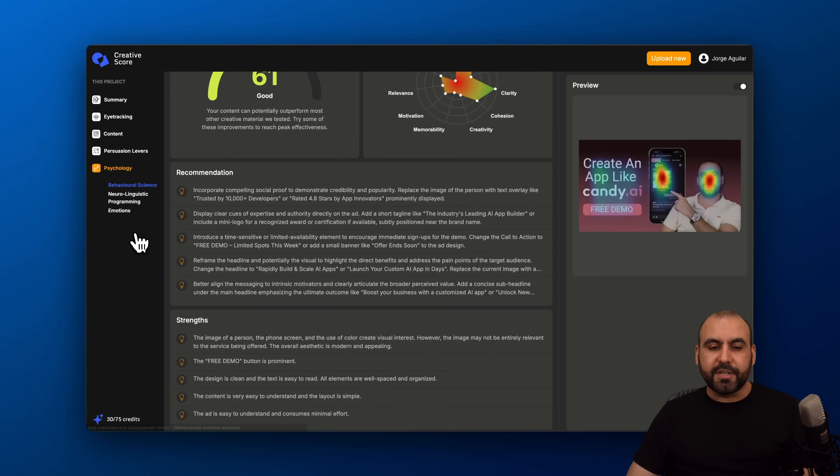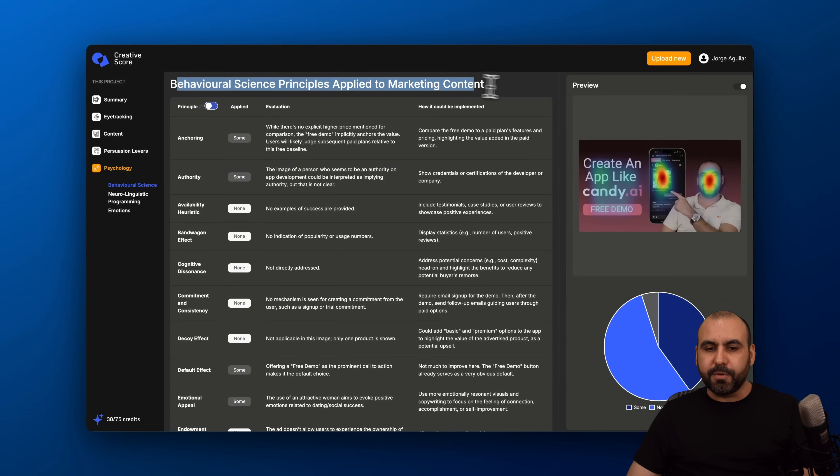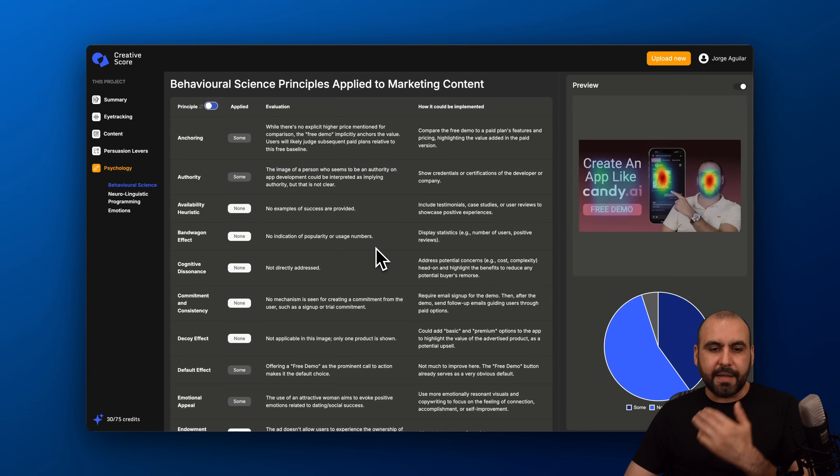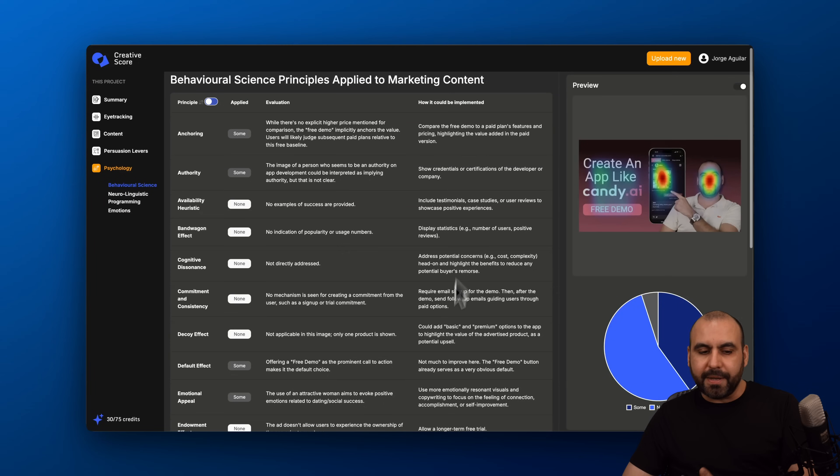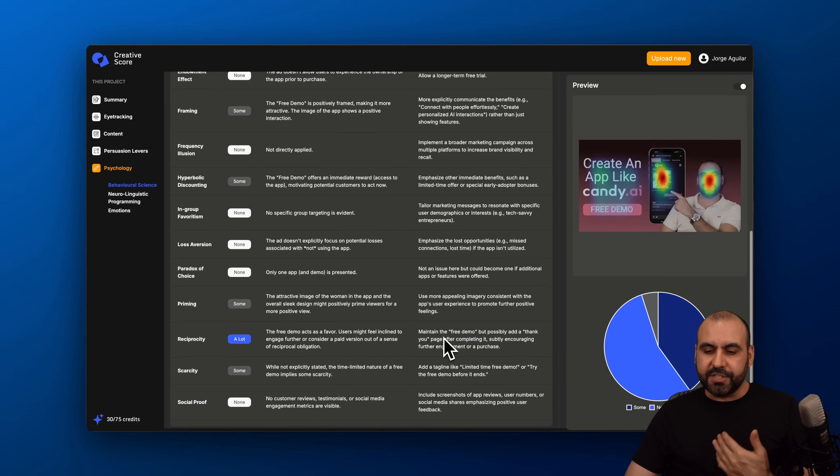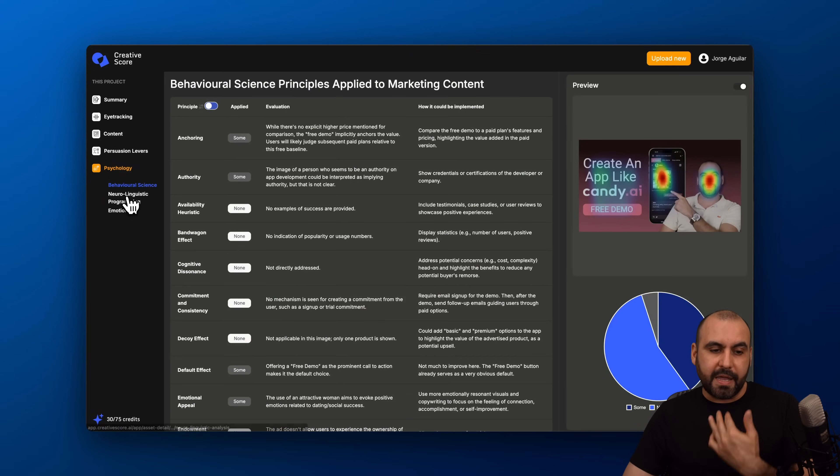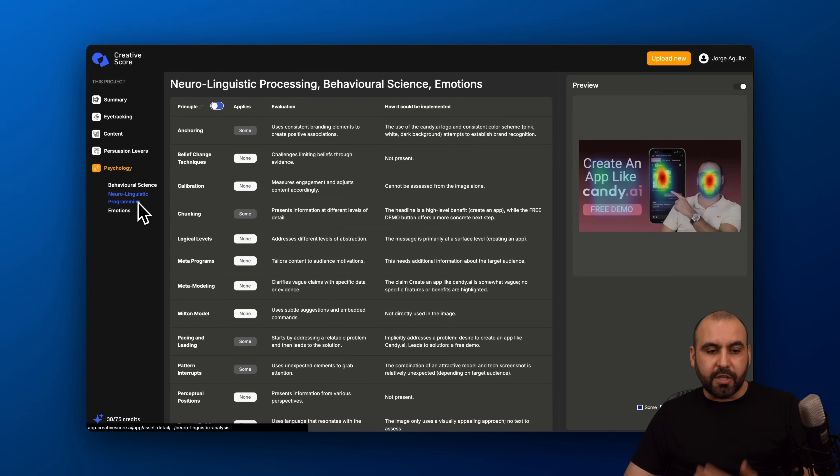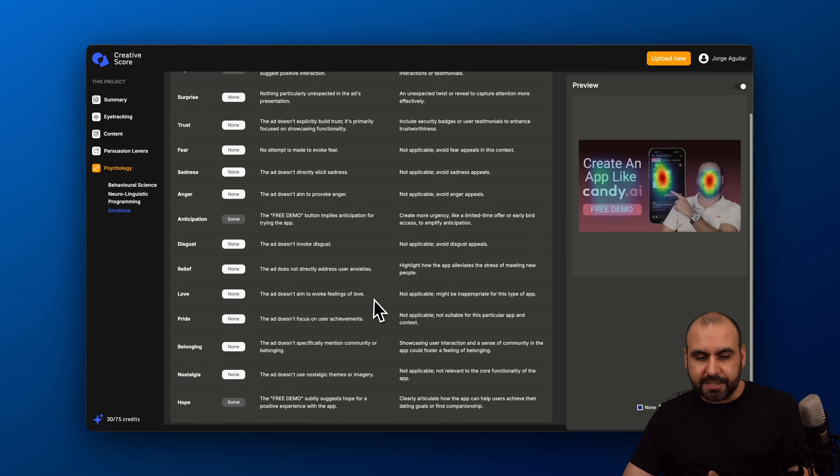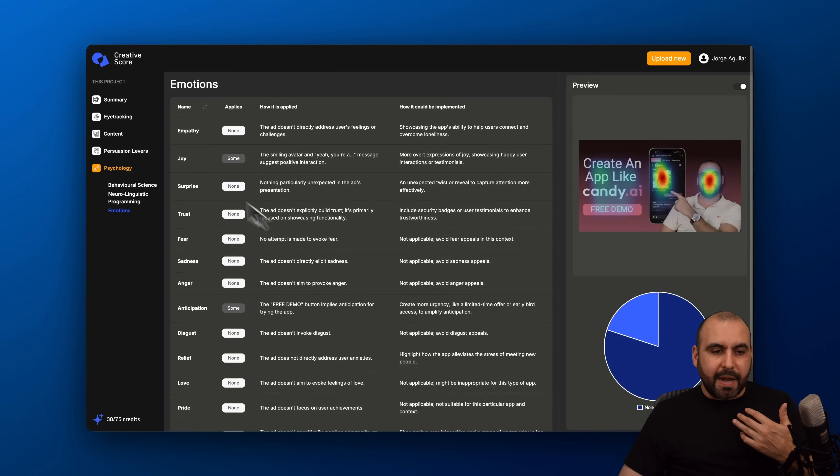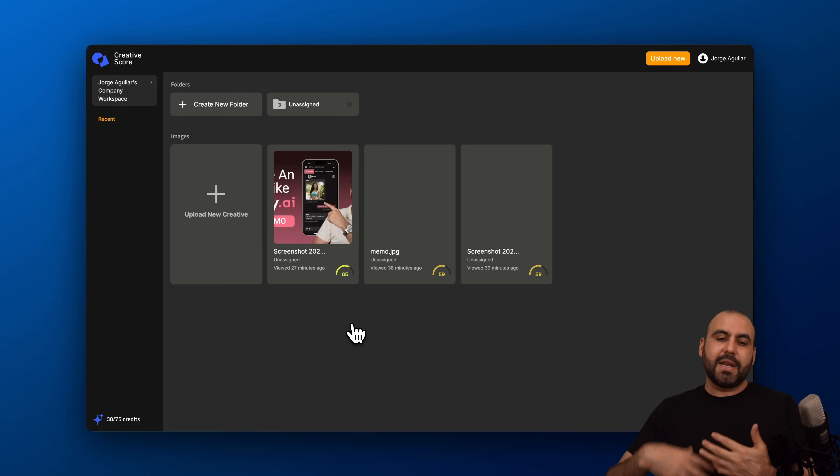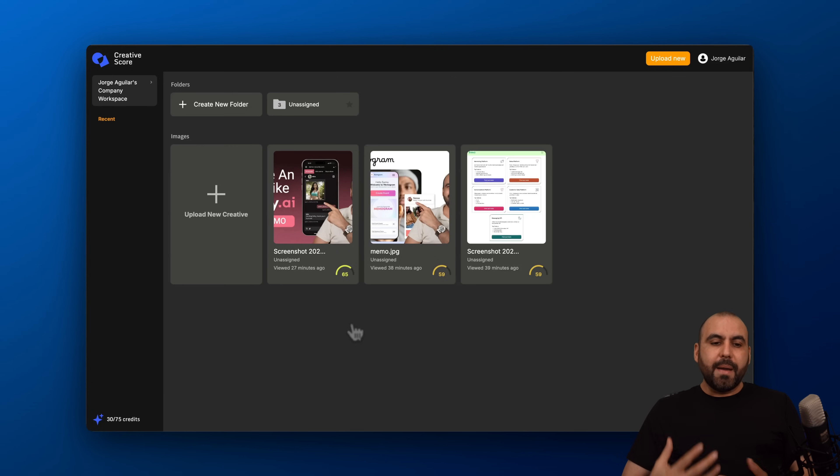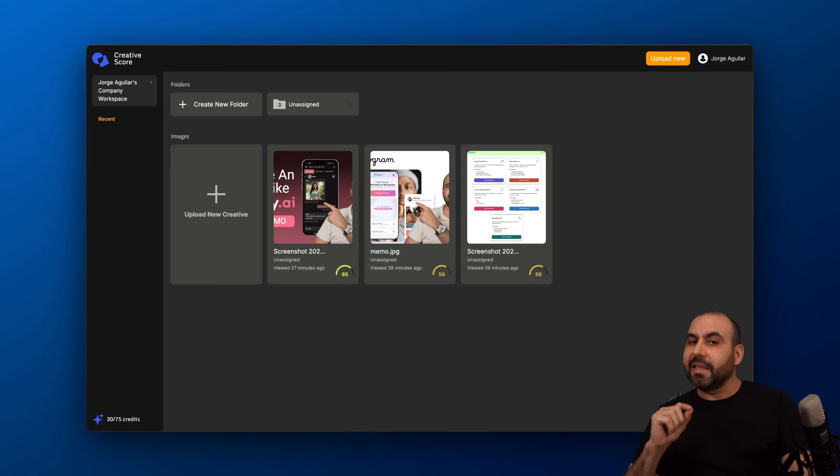Behavior science in this case and behavior science principles applied to marketing content. Again, these are the evaluations, how it could be implemented. These are just details that will help me out improving my images, neuro-linguistic programming and emotions. I know that I'm not going to go through all of this right here and read everything for you. But the idea of having this tool in a lifetime deal that's going to analyze the images, I think it's a fantastic deal.